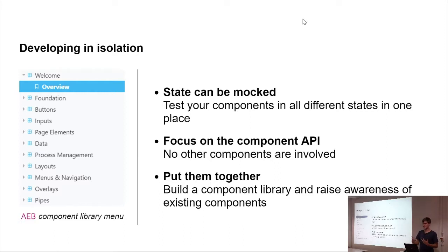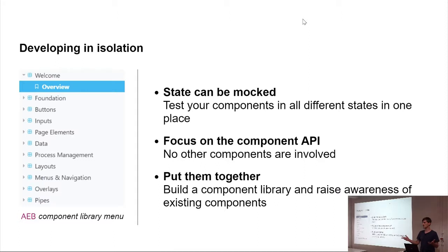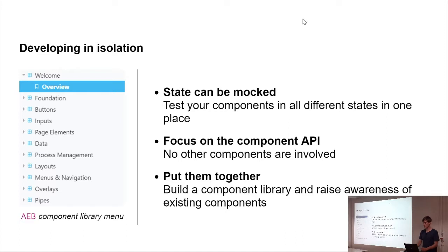And finally, you can put them together in a component library like on the left side or company's component library or Angular Material, Priming, et cetera, et cetera. So it's really cool to have this one place for your team or for the whole world. It depends on what you're doing that shows what your framework is capable of.